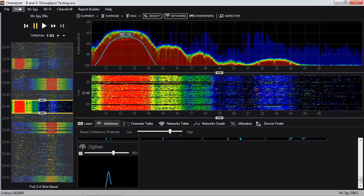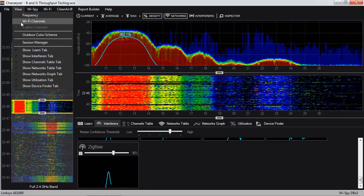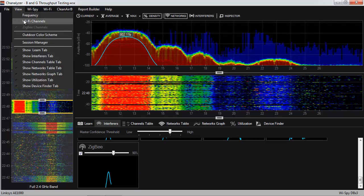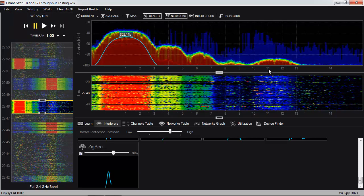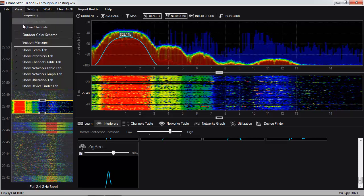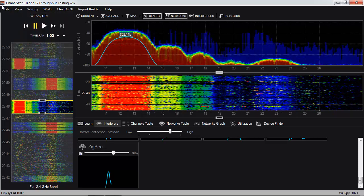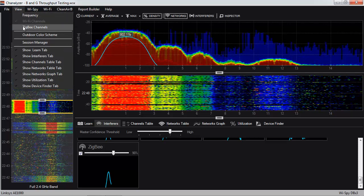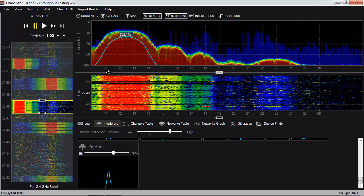One important thing to notice is that Wi-Fi channels do not line up with ZigBee channels. ZigBee channel 11 is at the very bottom end of the band, but Wi-Fi channel 11 is at the very top of the band. The takeaway is that ZigBee channels and Wi-Fi channels don't line up at all — but they do overlap with each other. They use the exact same slice of spectrum and the same band, which is why we see interference between them.